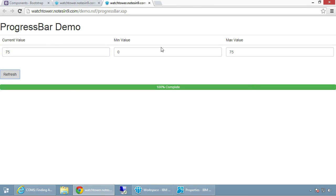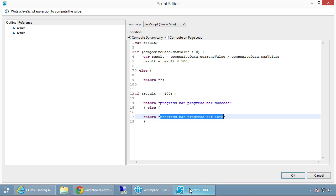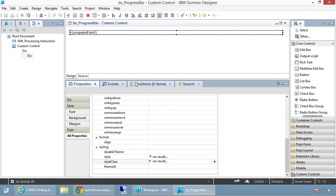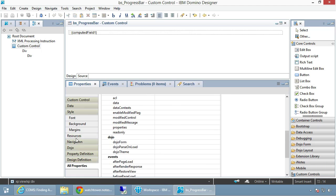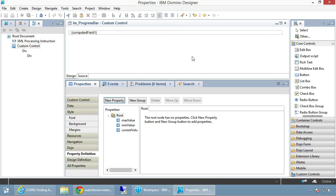That's a very usable custom control that really didn't take that much work. Obviously I could pass the style in as a property if you wanted to change the colors before it gets to this custom control — just add another property definition for that. I just didn't do that for this demo.